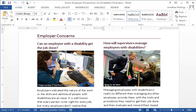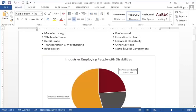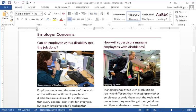Let's listen to how graphics are narrated in the inaccessible document. Top of file: Employer Perspectives on Employment of People. Picture. Picture. Page 2, Section 2, 2 Text columns — Picture. Text column 2 — Picture. The screen reader detects the graphics, but there is no alternative text to read, so we only hear the word 'picture.' This doesn't tell the user anything about what each graphic represents.